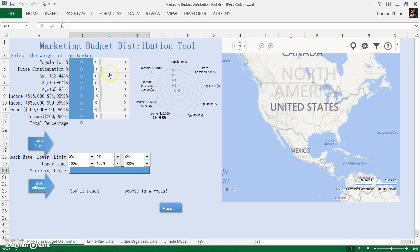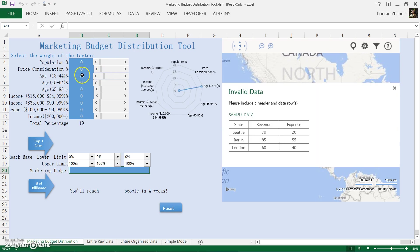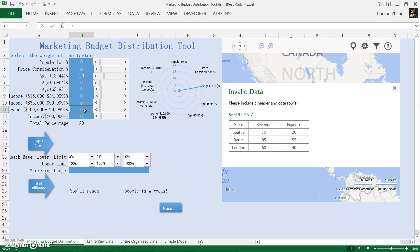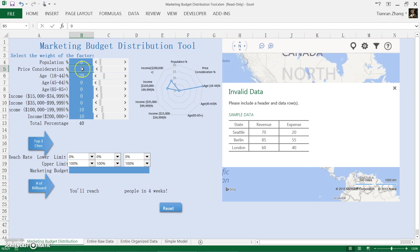Say the company developed a product that focused on young and mid-age people, so we put 20% here and we put 10% each for relatively high income, and finally we put 60% for the price consideration.